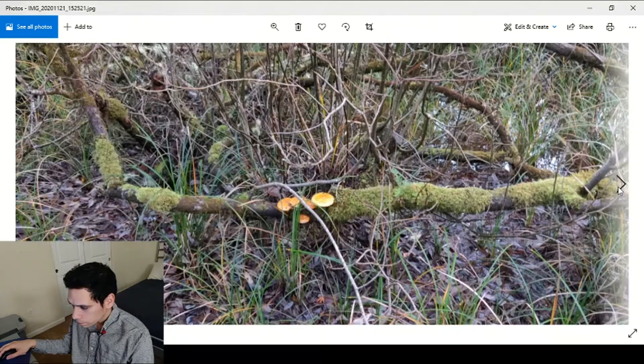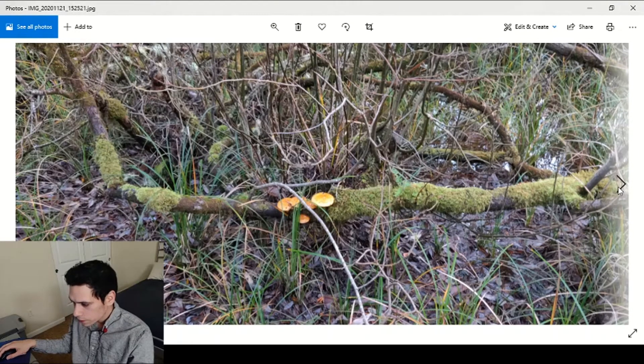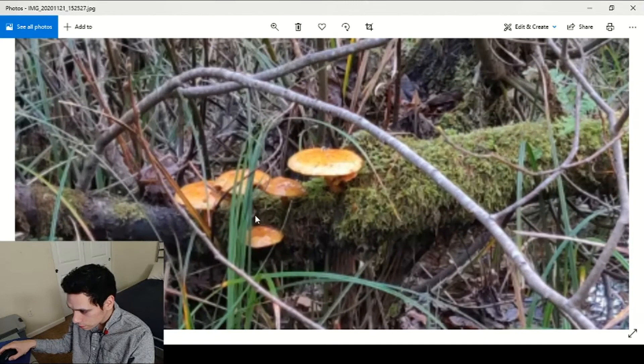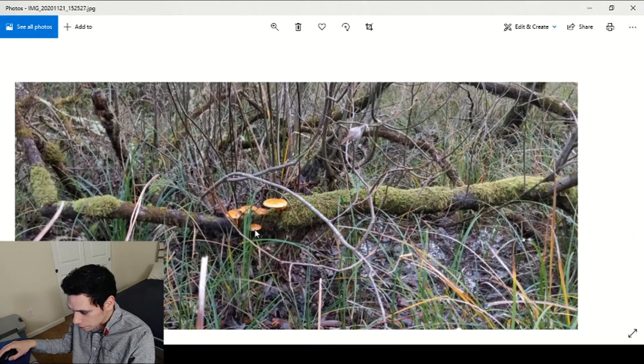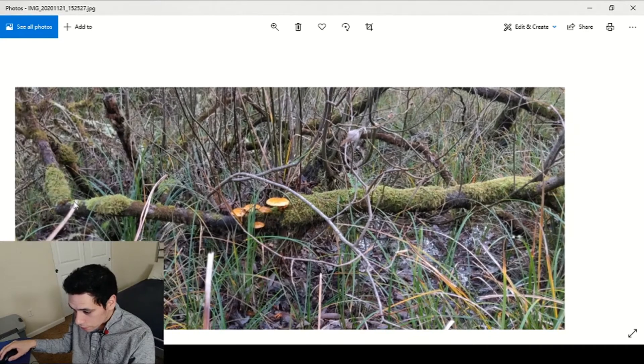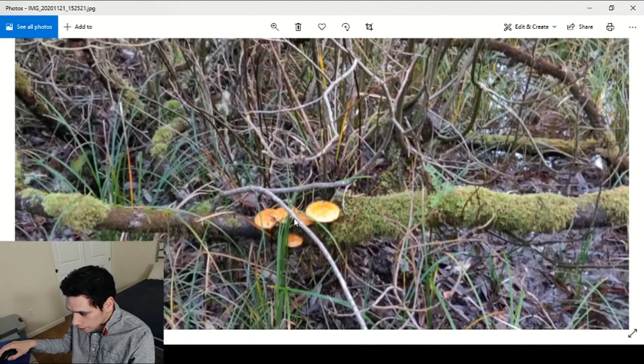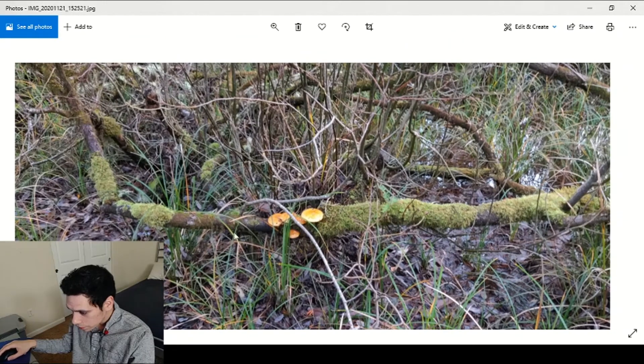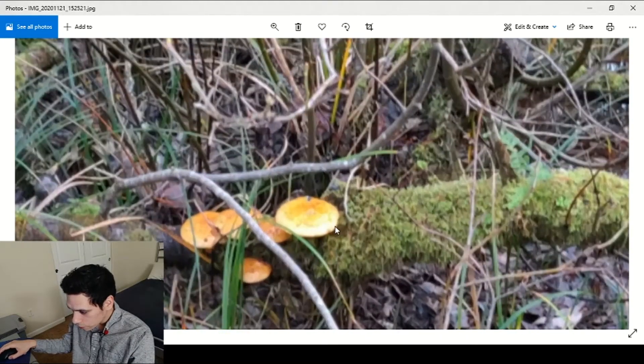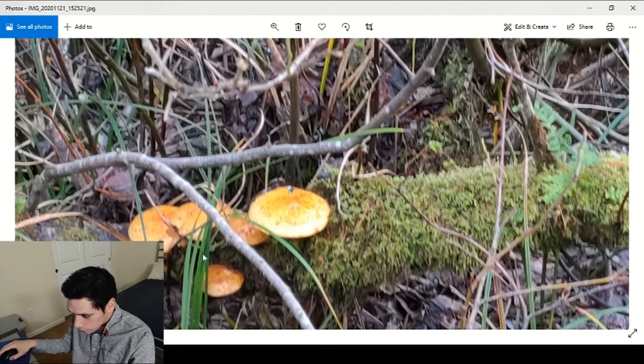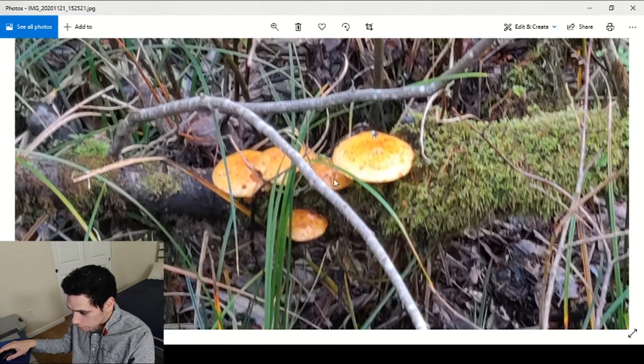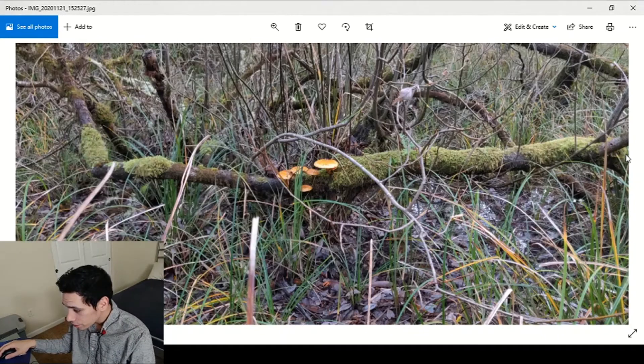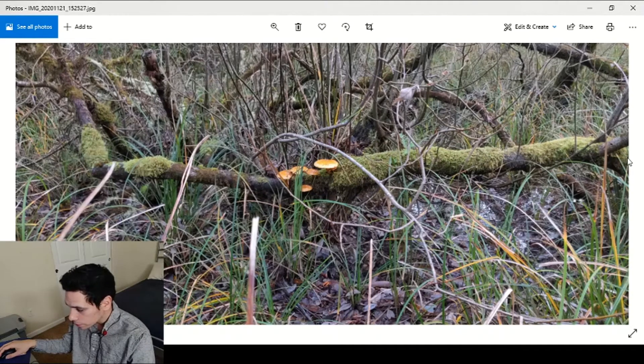Here was some type of Pholiota, it was covered in some swamp, it wasn't really a walkable area so I didn't go forward to inspect it. Sorry for the shitty pictures. I didn't see them anywhere else. They had those like freckles on top that are common in Pholiotas. I should have just walked over and grabbed one because I didn't see them anywhere else.